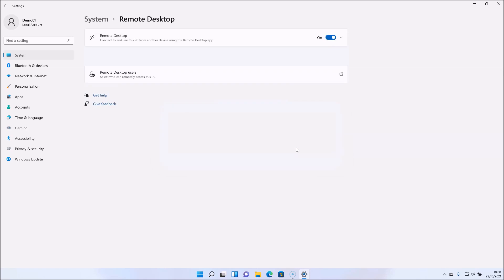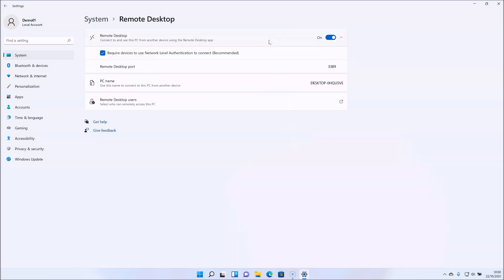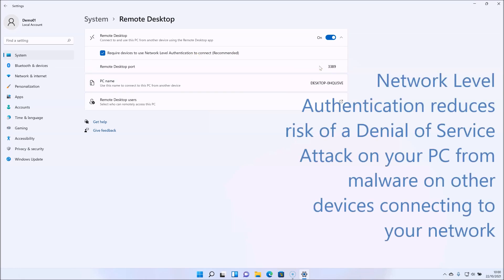Before you rush off and connect to this computer, expand the Remote Desktop box for some more options. Note the required network level authentication — make sure this is ticked to only allow connections with NLA. What this does is check that the username and password entered by somebody trying to remote access this PC is correct before starting the remote desktop session. Starting the session itself uses up a lot of CPU and memory resources, so a malware attack repeatedly trying to log on would overload your PC very quickly. Having the authentication occur first reduces the risk of a denial of service attack.